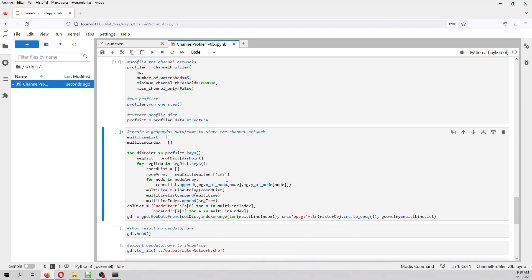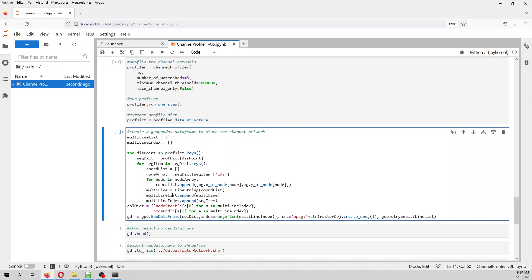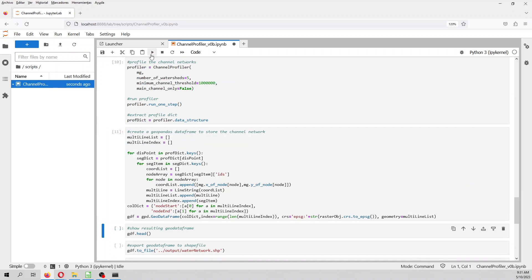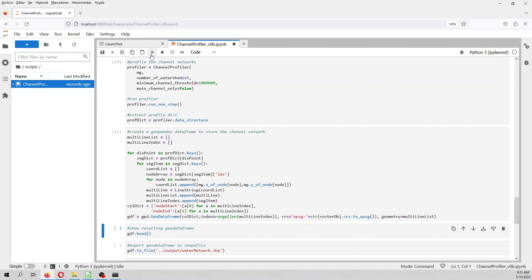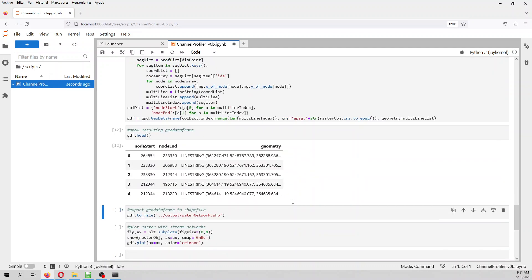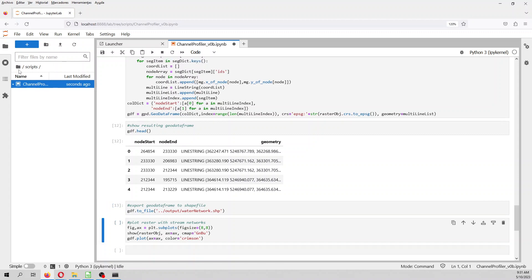because in the end what we will need is not the sequence of nodes, but we need a spatial file that actually has the river network. So, we need a shape file or whatever other file. For that we create a data frame in GeoPandas, so this will be our data frame, and from that we save that to water_network, so it will save that here, this is the water network.